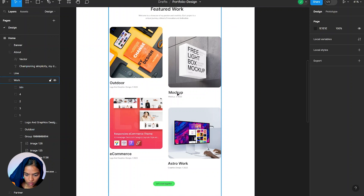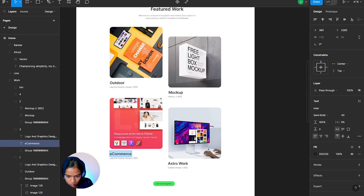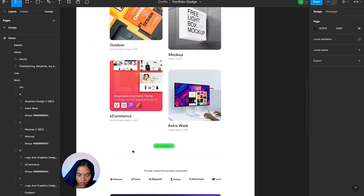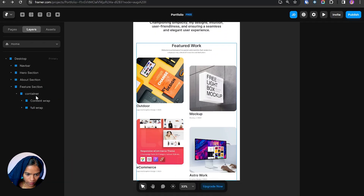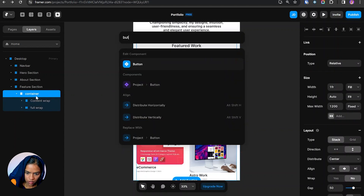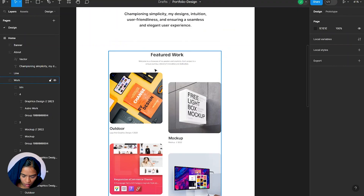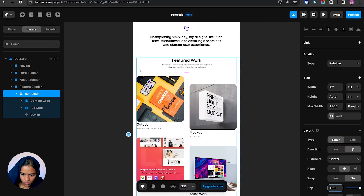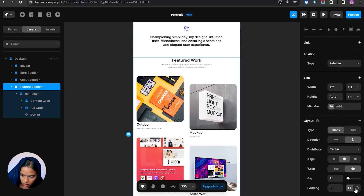Now let's change the images and content for every wrap. We need to add the button at the bottom — I'm selecting the container and inserting the button. The button is created and let's change the text. The spacing between the content and the word grid is not enough, so let's change the gap to 100.